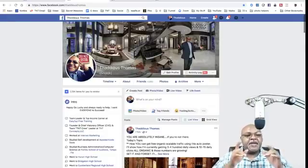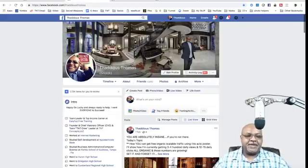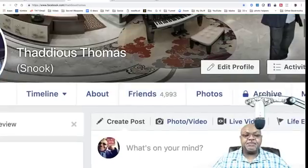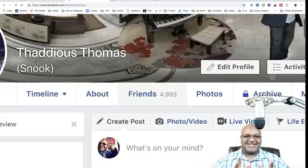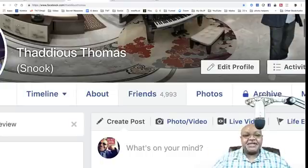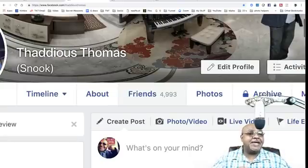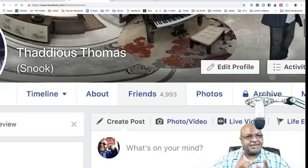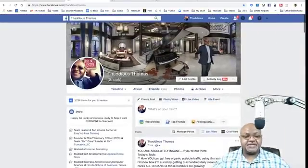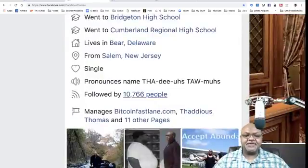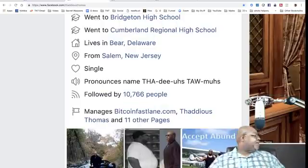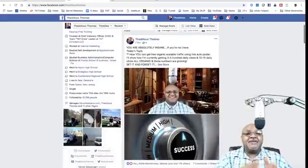First off, you probably already have a Facebook profile page. This is what a Facebook profile page looks like — you're looking at one right now. This is one of my Facebook profile pages. As you can see, I have four thousand nine hundred and ninety-three friends. On a profile page you can have friends, and you can also have followers — followed by about ten thousand seven hundred.